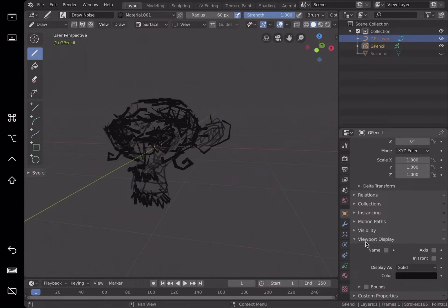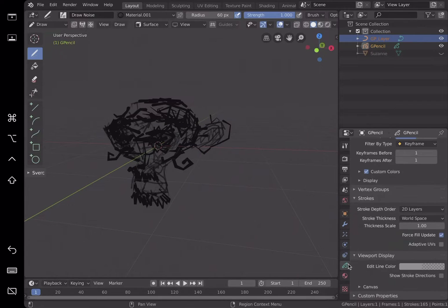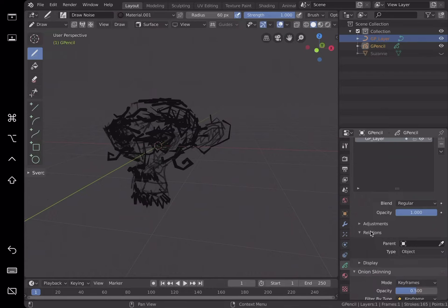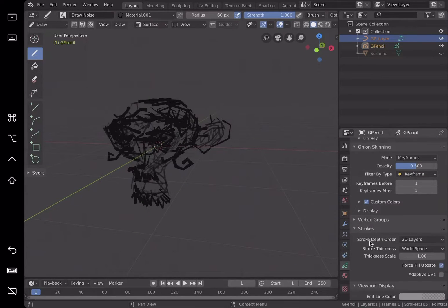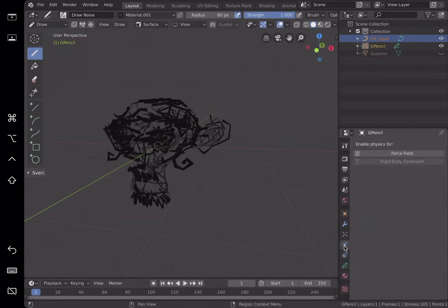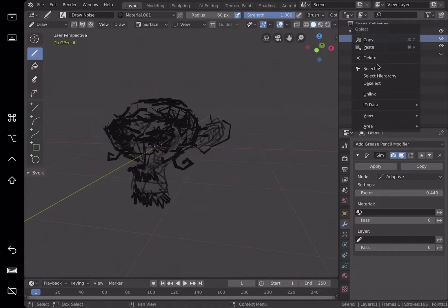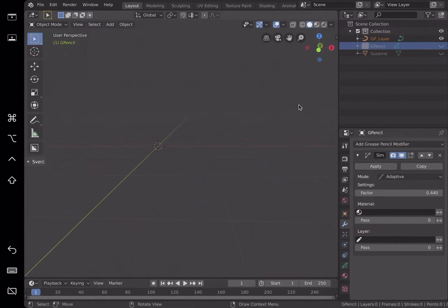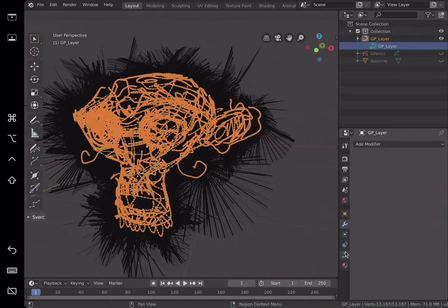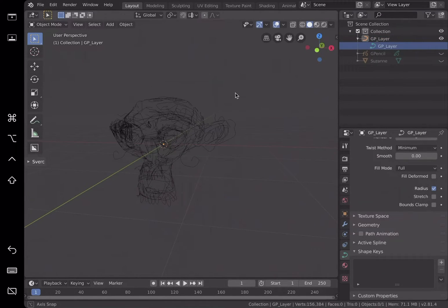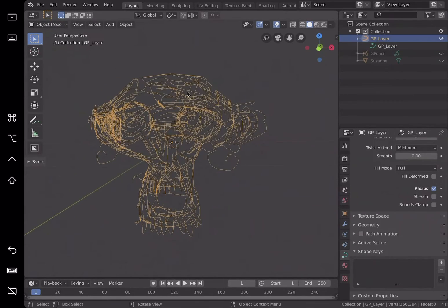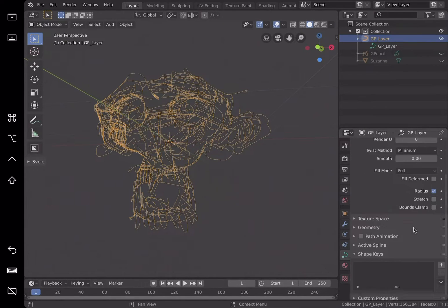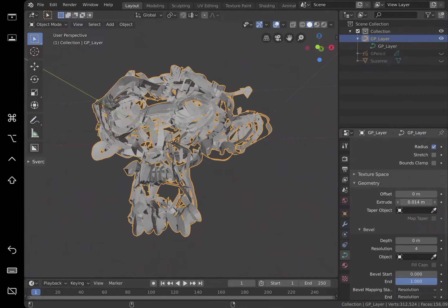So grease pencil selected, select the object display. Where is it? Stroke, 3D layer. Where's the curve? Okay, that's the curve. Now I'm actually selecting the curve. I was selecting—I didn't select it in object mode, that's why. So now we can see the curve, right? It's 3D.